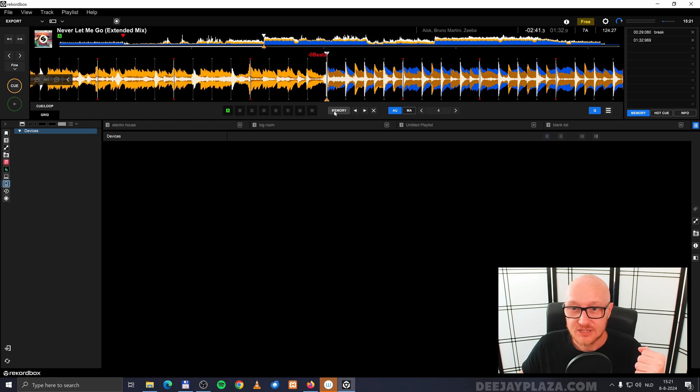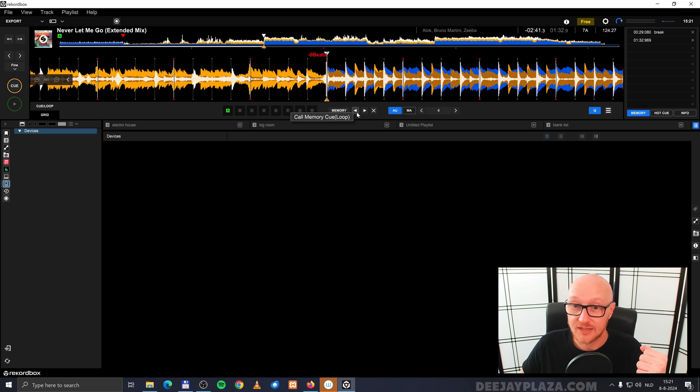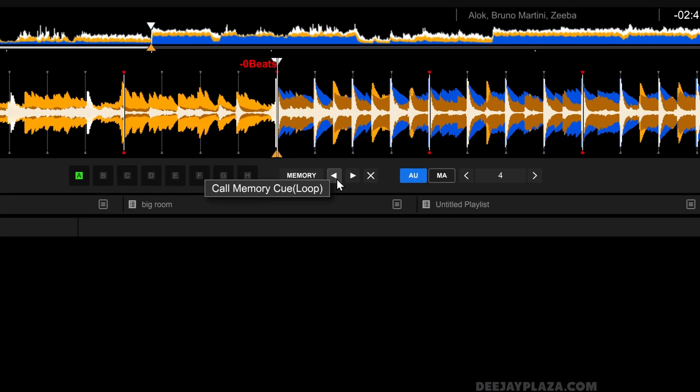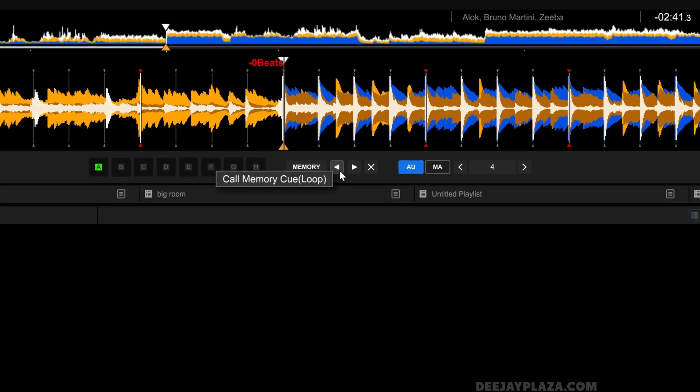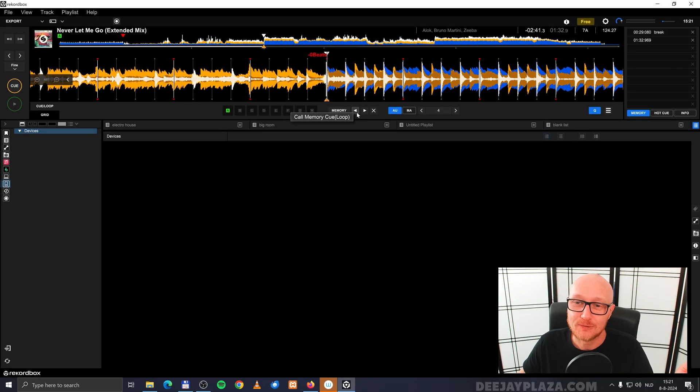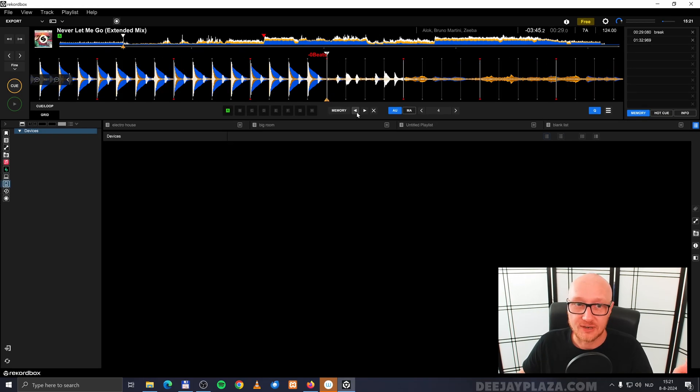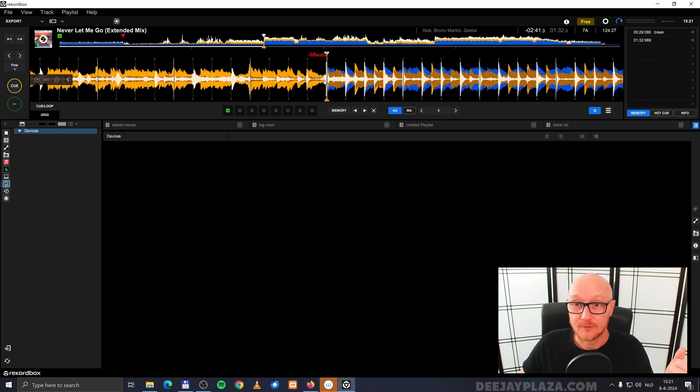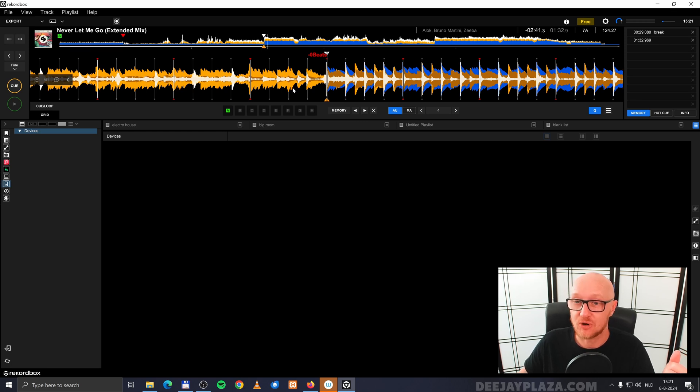I set it again. Because I can also call the previous memory cue with the left arrow. And you can see that the track jumps to that part of the song. And I can go to the next memory cue. And it jumps back to this part of the song.